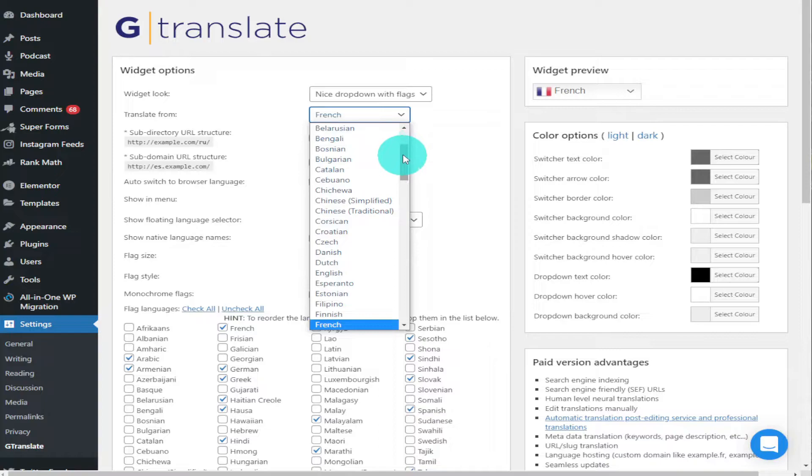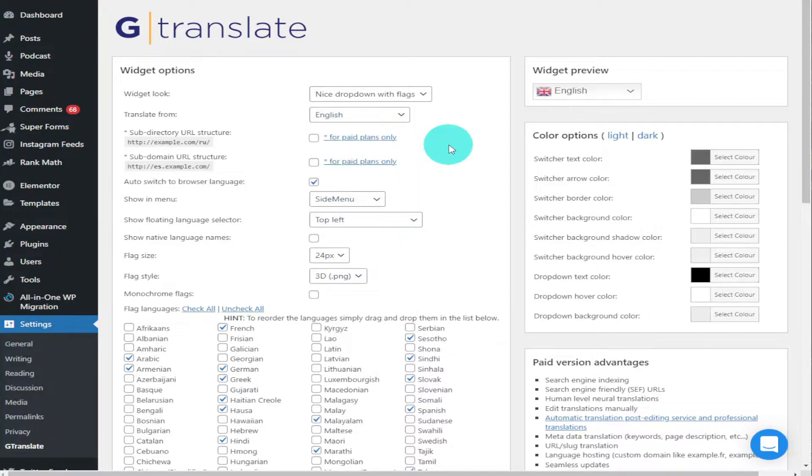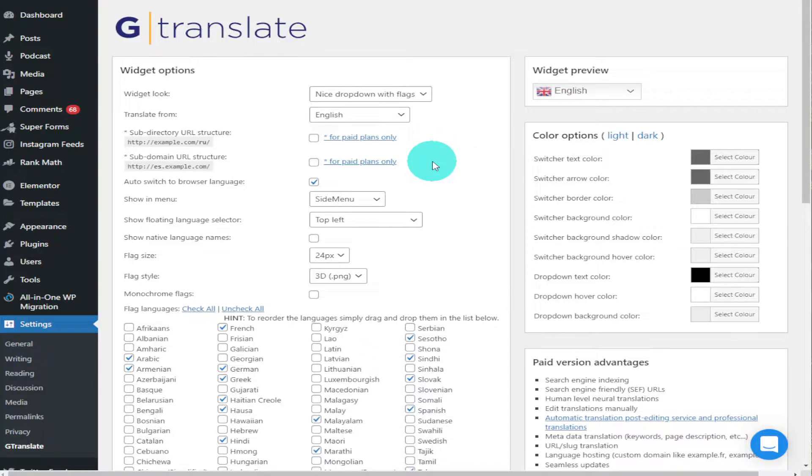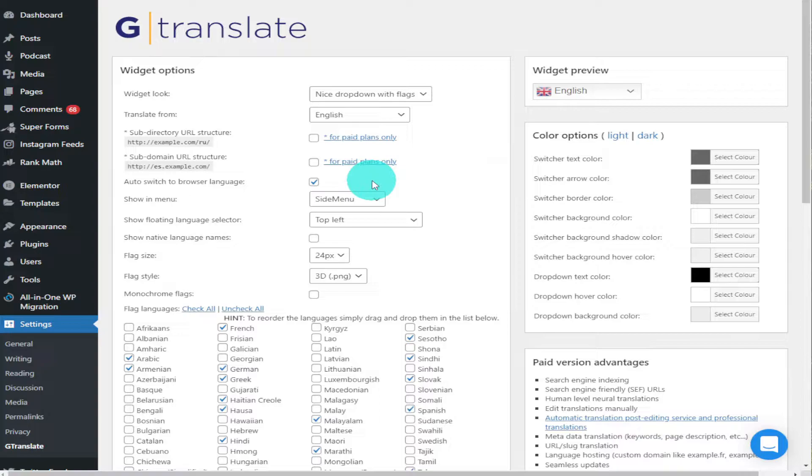Moving on, we've got these next two options which are paid options and we're not going to cover those in this episode. We're going to carry on down the list and go to Auto Switch to Browser Language.